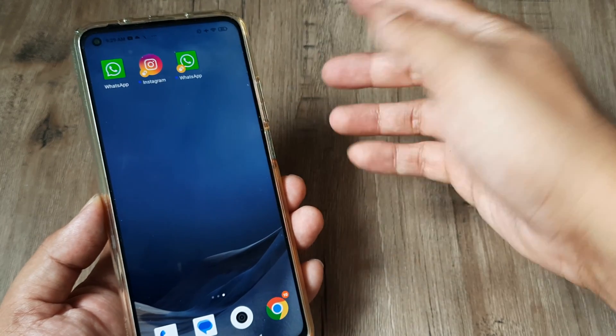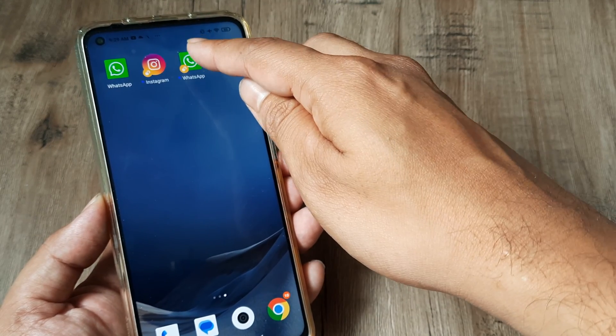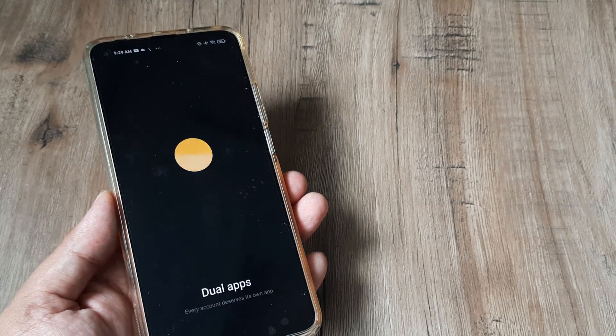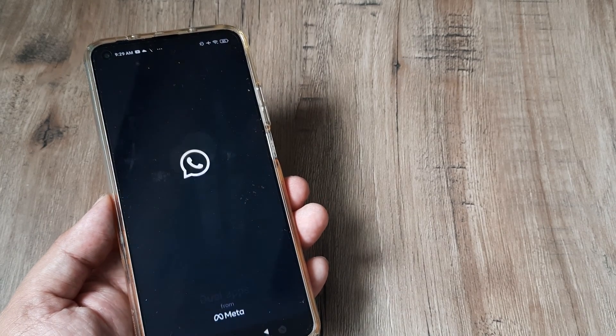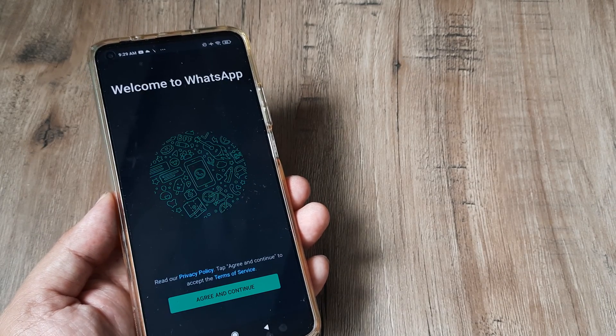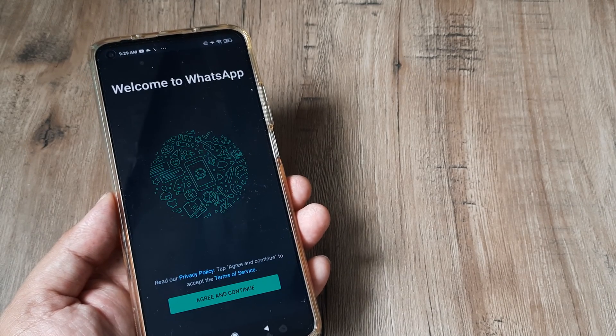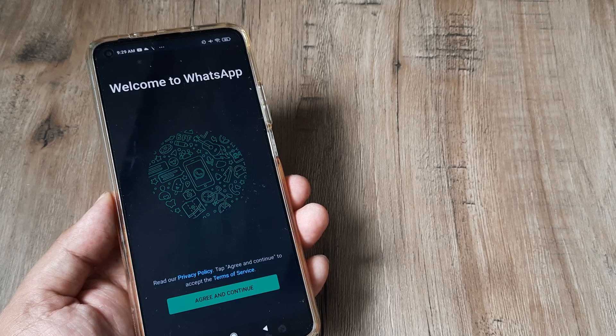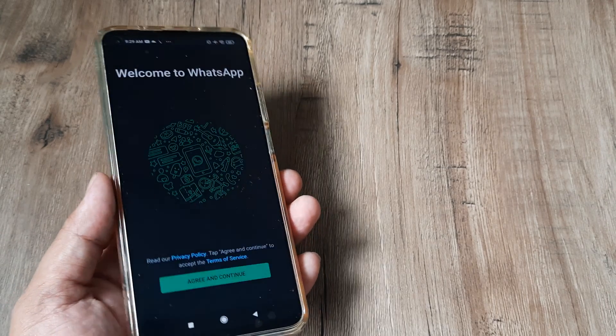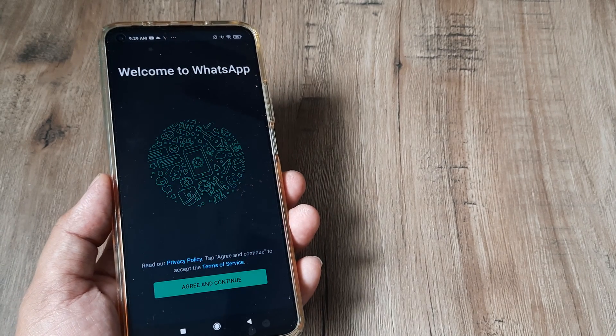The installation process remains the same. You go ahead and register your number, tap agree and continue, and go through all those steps. This is how you create a dual app on an MI device.